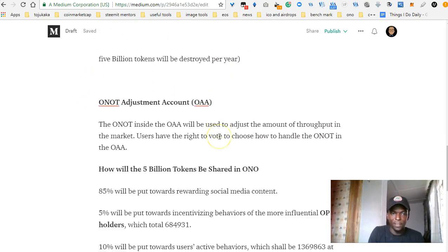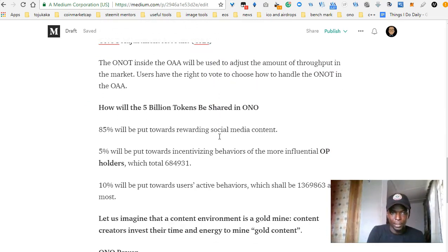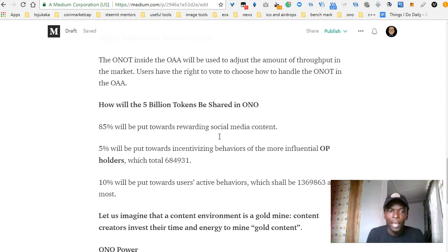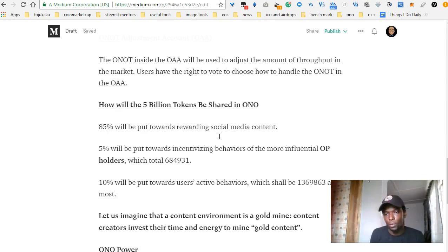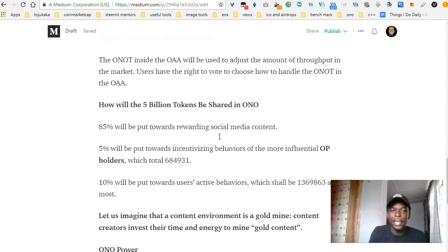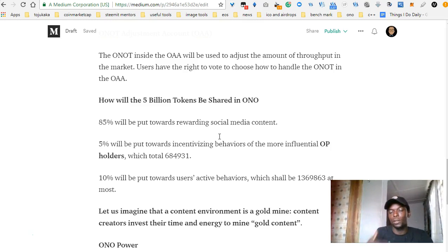The 5 billion tokens will go to people creating content. 85% will go to the content creators. 5% will go to incentivizing the behavior of the more influential OP holders. The remaining 10% will be put towards users who have active behavior.